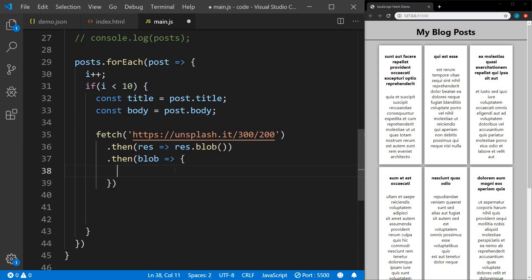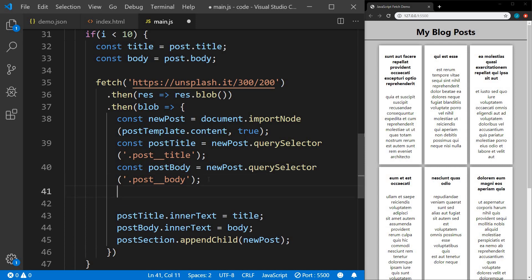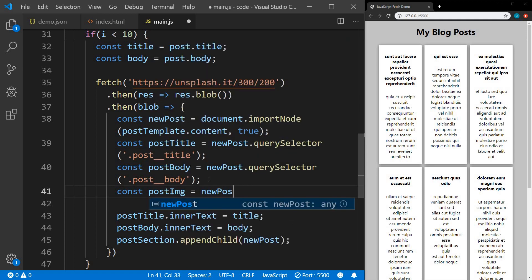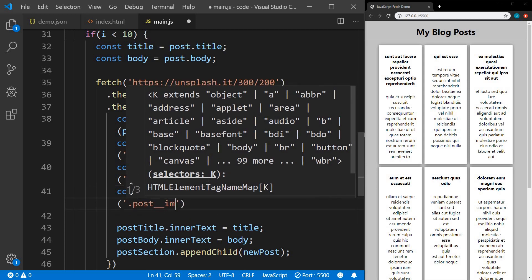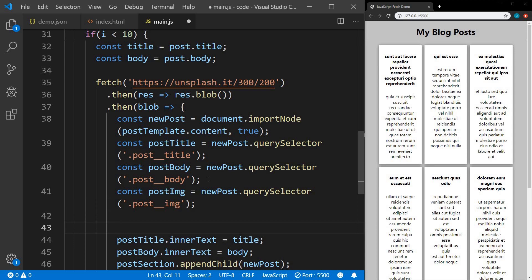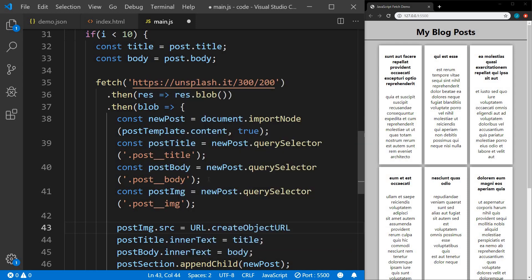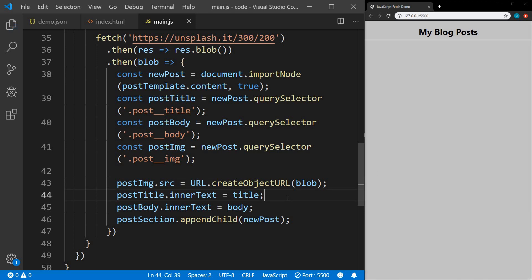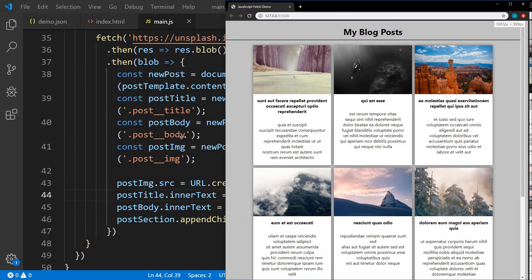Once we've gotten our image, now we want to write to the DOM, so we'll move all of this into our promise. We need to add the image, so we create another constant postImage equals newPost.querySelector('.post-image'). Then we set postImage.src to URL.createObjectURL and pass it the blob. Let me save that — there we go. It looks a little bit better if we expand this.